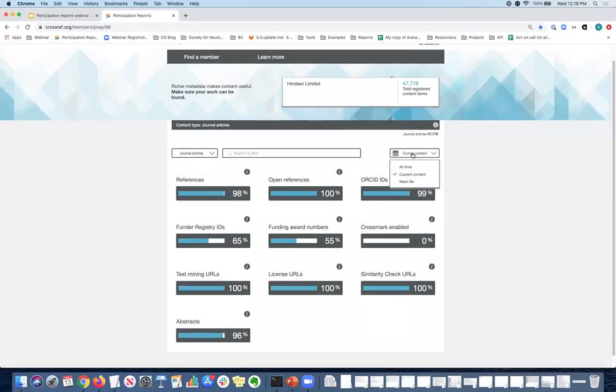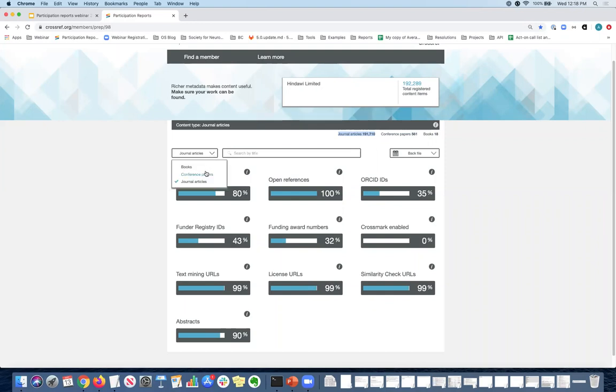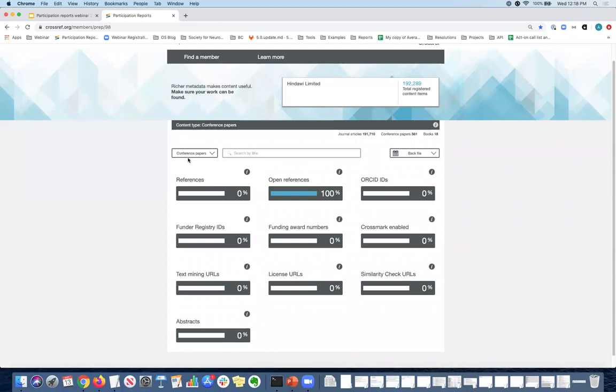So in this case, I think we have to go to the back files. In this case, Hindawi has three different content types and they're listed here. So you can look, of course it defaults as I mentioned, to the one with the greatest amount of DOIs or content items, which is the journal articles. But if you want to select and look at different content types, then you can go to the drop down menu and select, for example, conference papers. And you will see that for other content types, journal articles are the ones that have the most metadata associated with them.